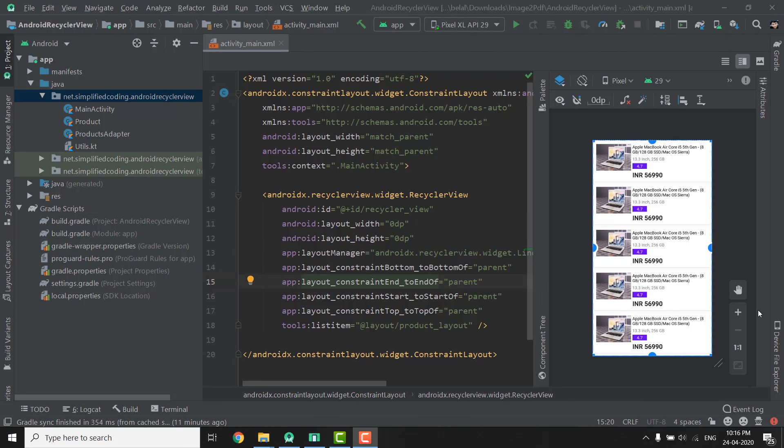Hi everyone, this is Belal Khan and you are watching Simplified Coding. This video is about creating a Base RecyclerView Adapter class. Assume your application displays different lists of items in many screens. We create a RecyclerView and a RecyclerView Adapter for each list, and we end up doing the same thing in all RecyclerView Adapter classes. In this video we will learn how to make a Base RecyclerView Adapter class to make your RecyclerView Adapter code much more concise.